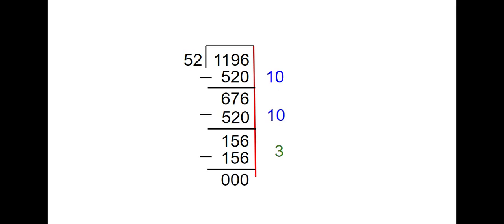So now I have to add the partial quotients together. 10 plus 10 plus 3 is 23, so two 10s and three 1s. 1,196 divided by 52 is 23.